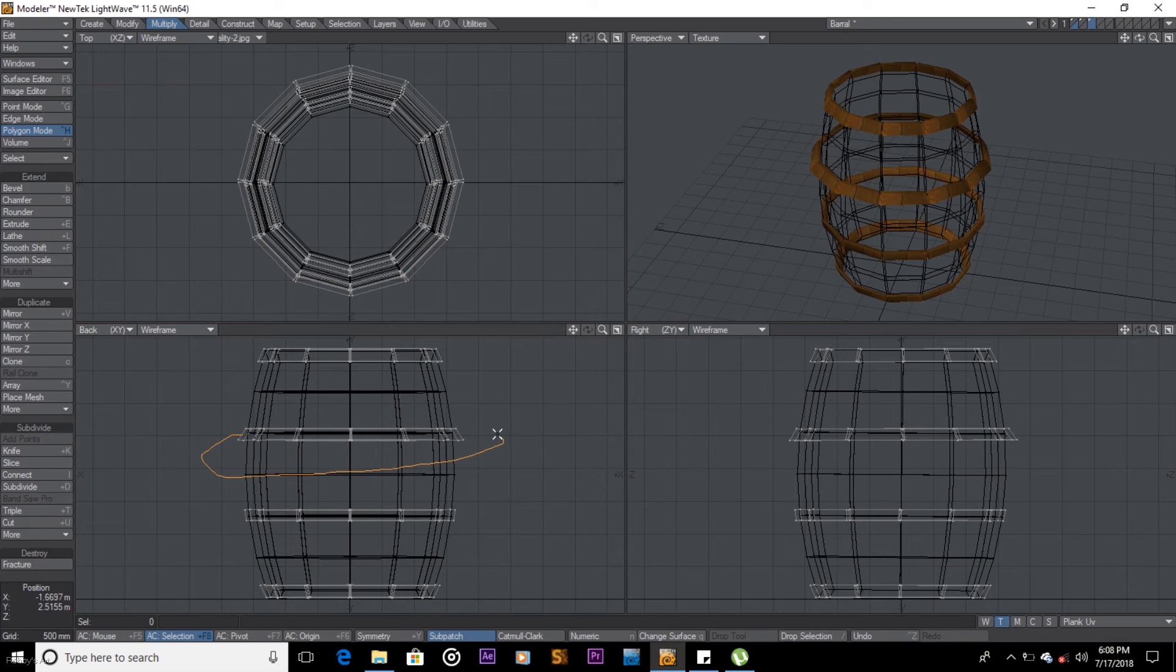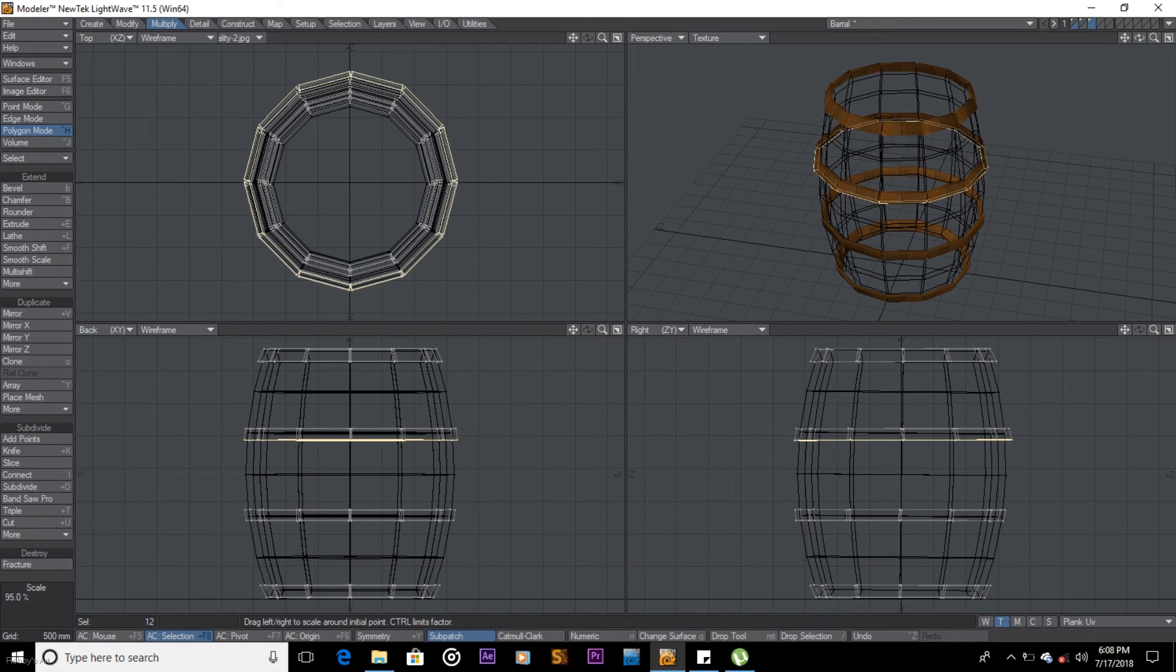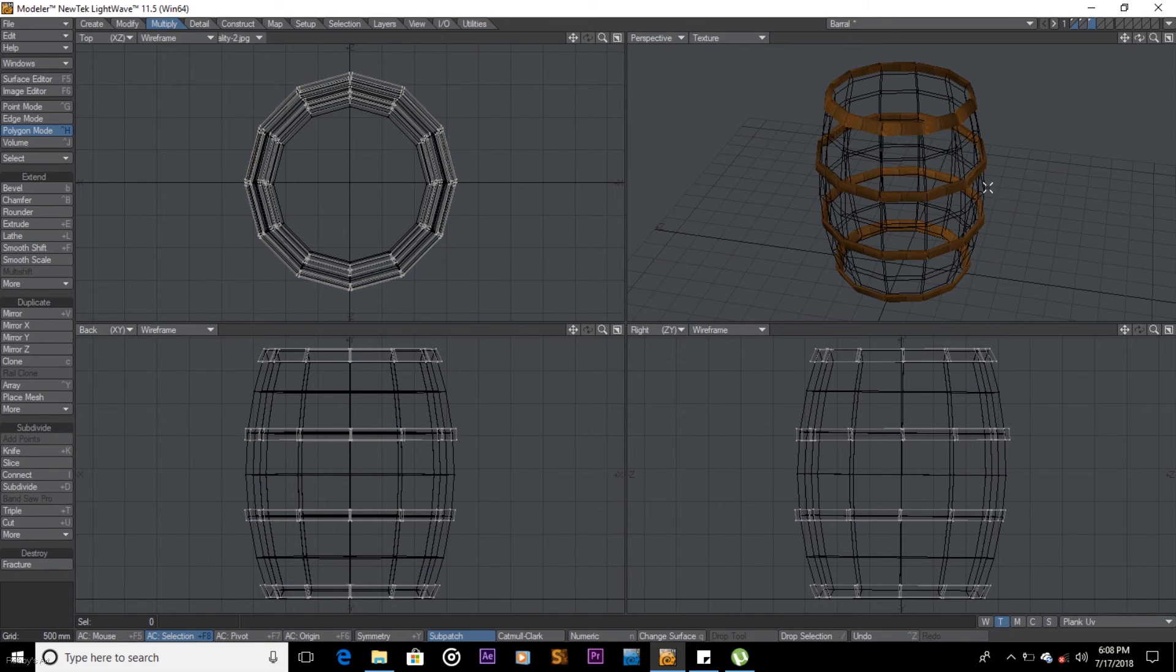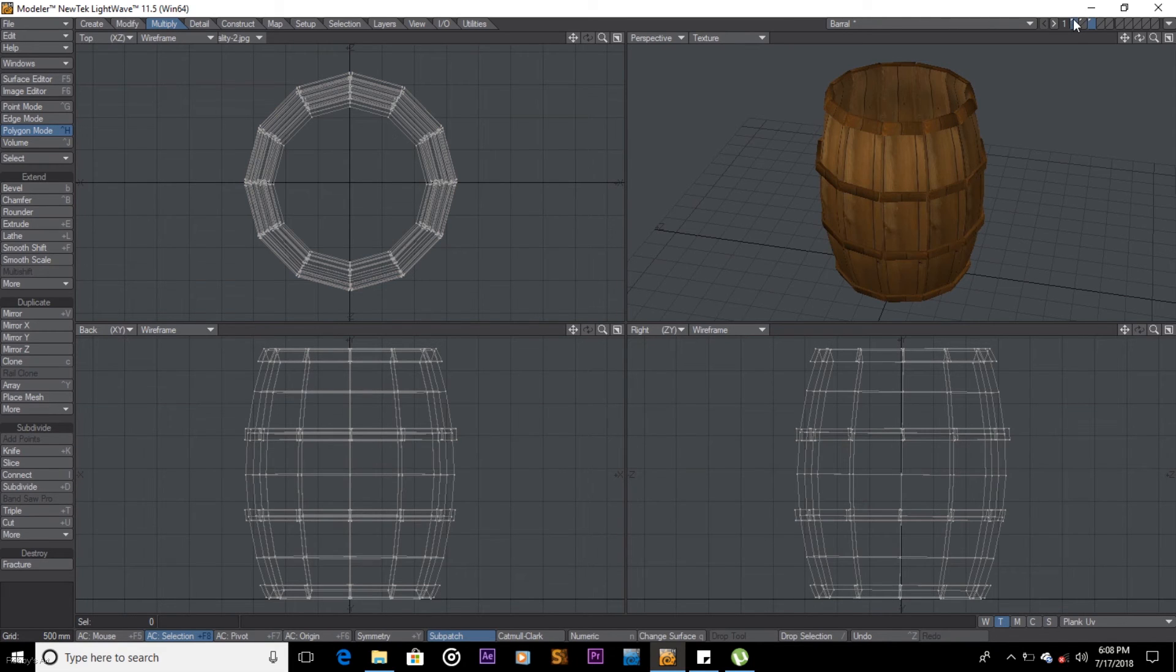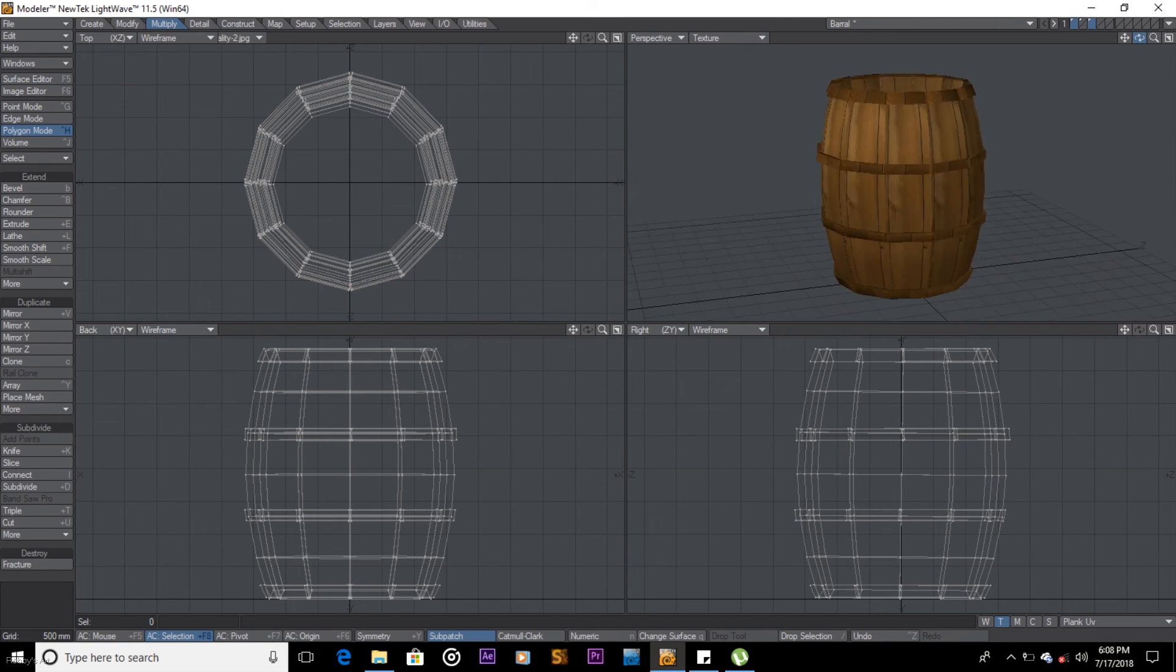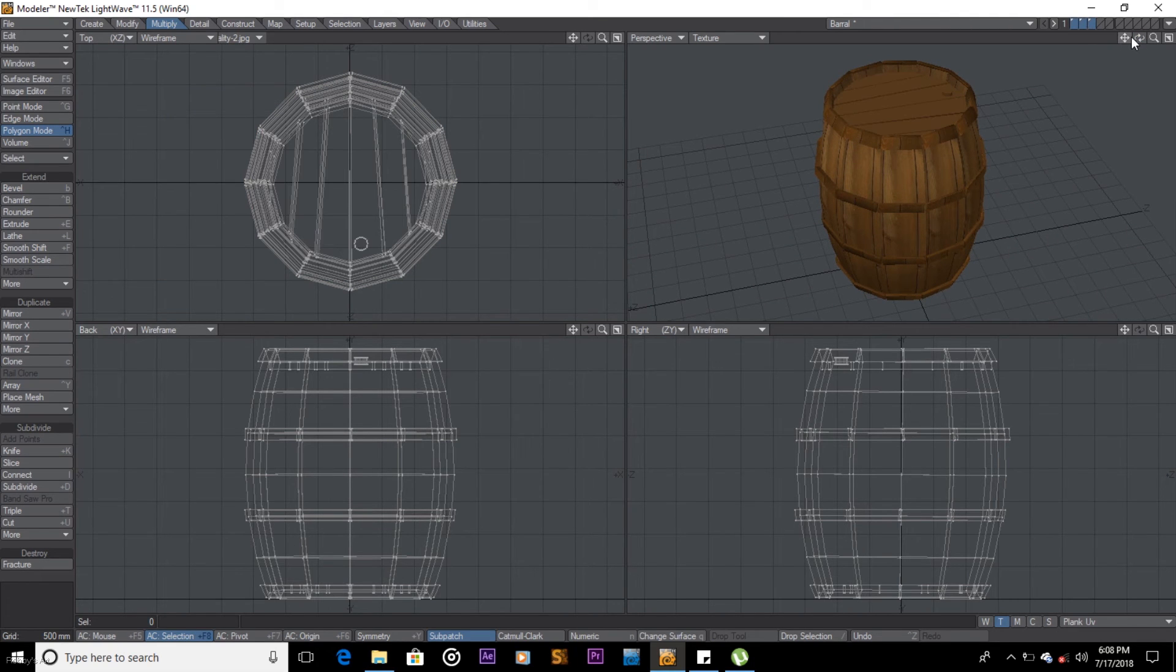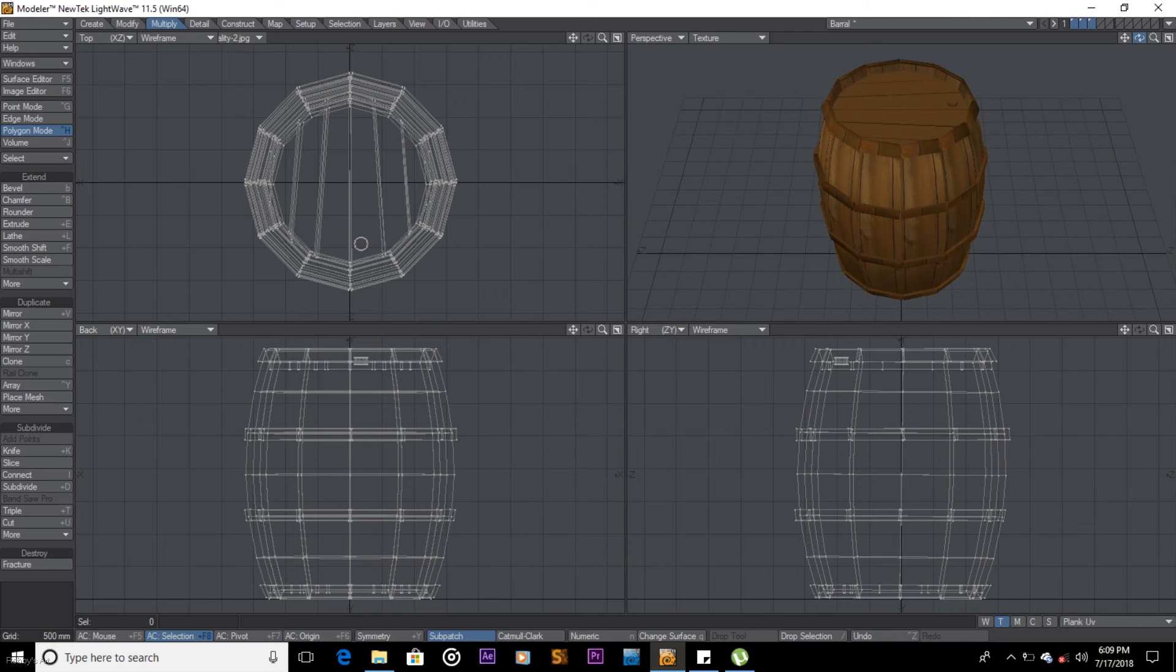Select this part. Shift H, and maybe more like that. Space, question mark, deselect. Let's see what we have. And if we add the top part, we have ourselves a barrel.